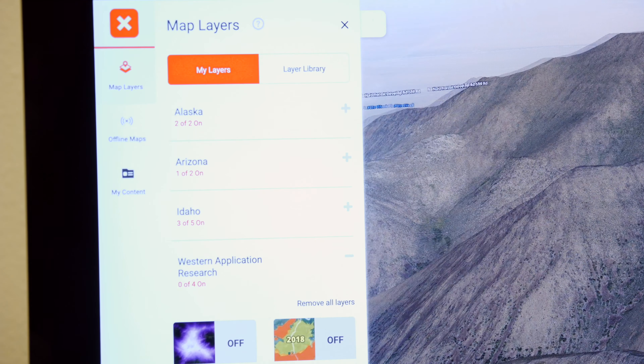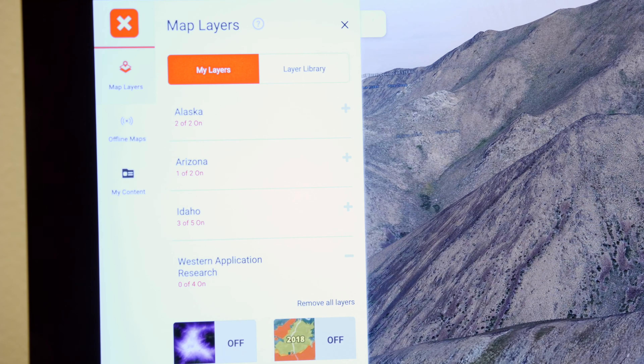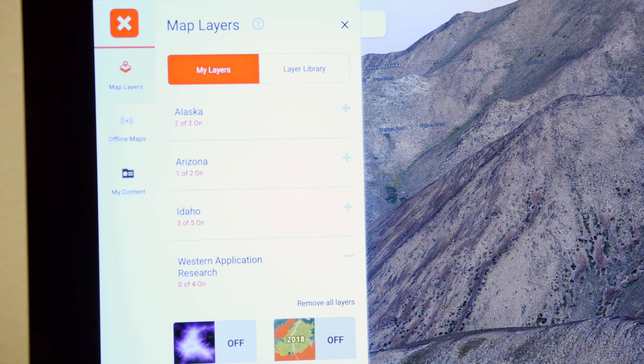The first thing I like to do — and I use Onyx Maps to do all this stuff — I do it on my desktop, and then everything I do on my desktop automatically transfers to the app on my phone, making it really easy when I transfer from my office out into the field.